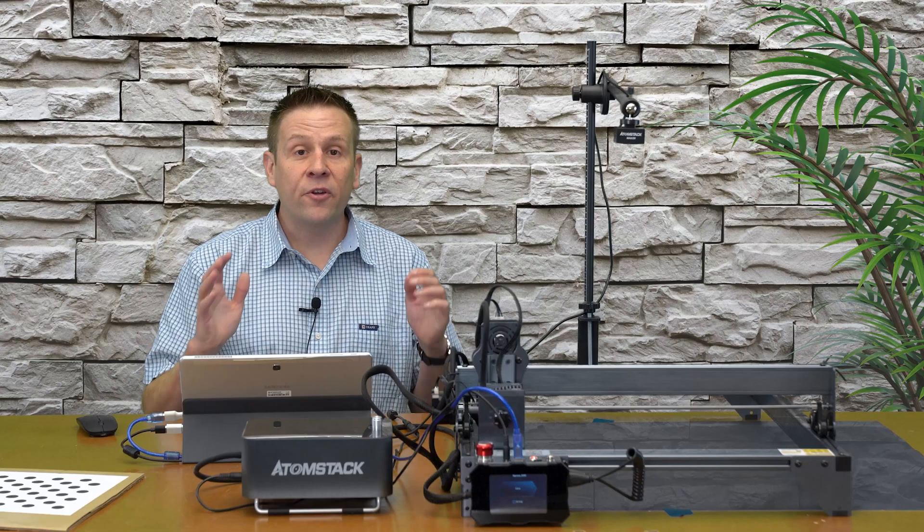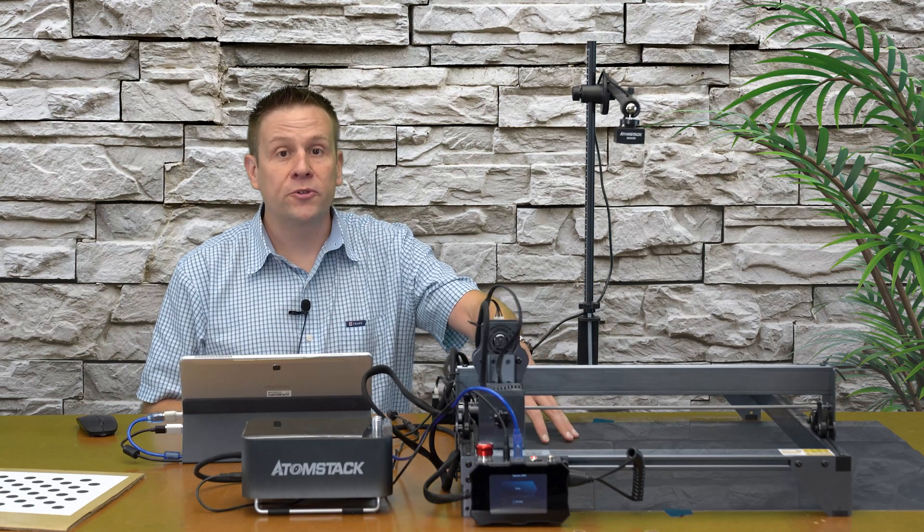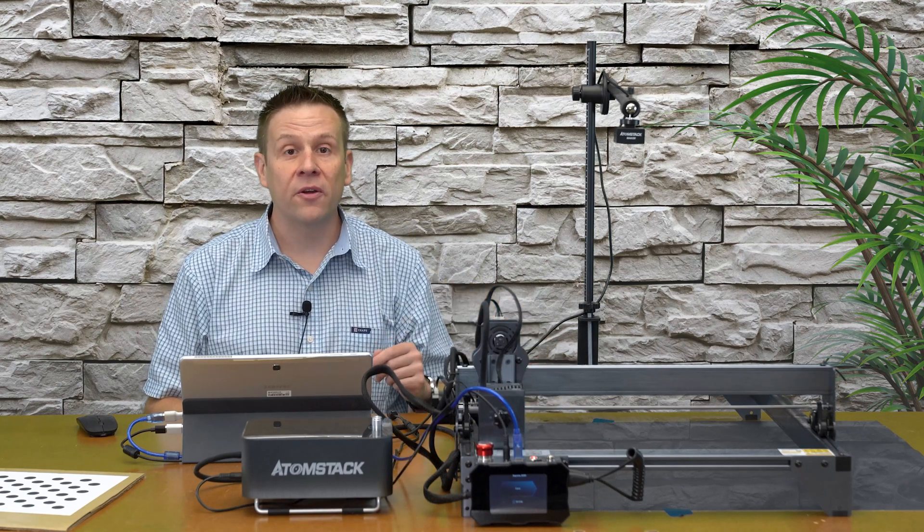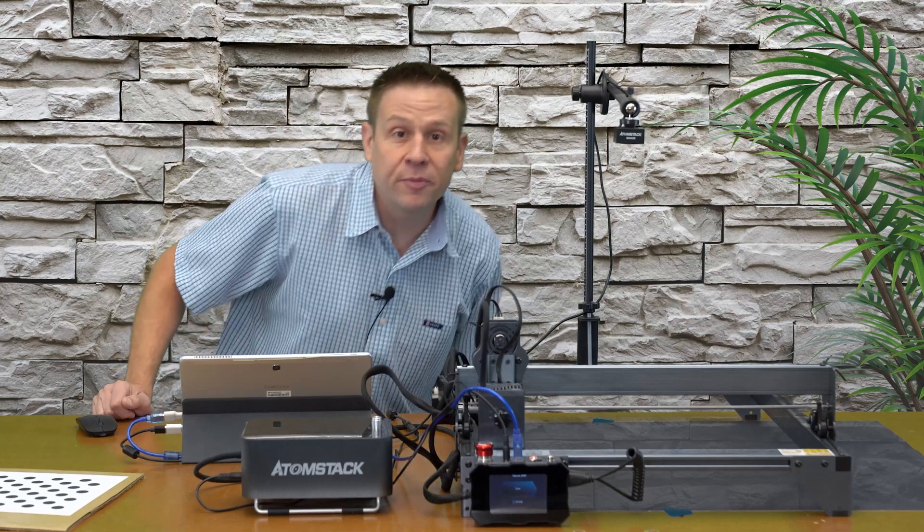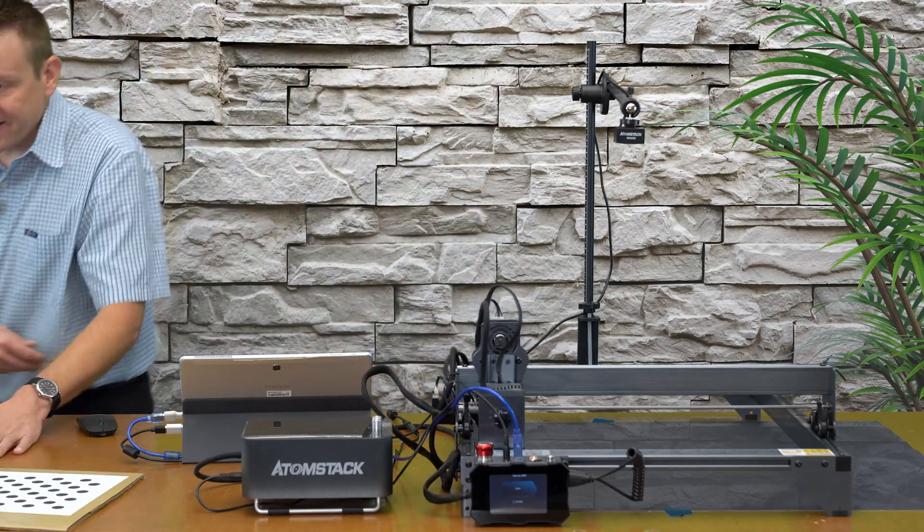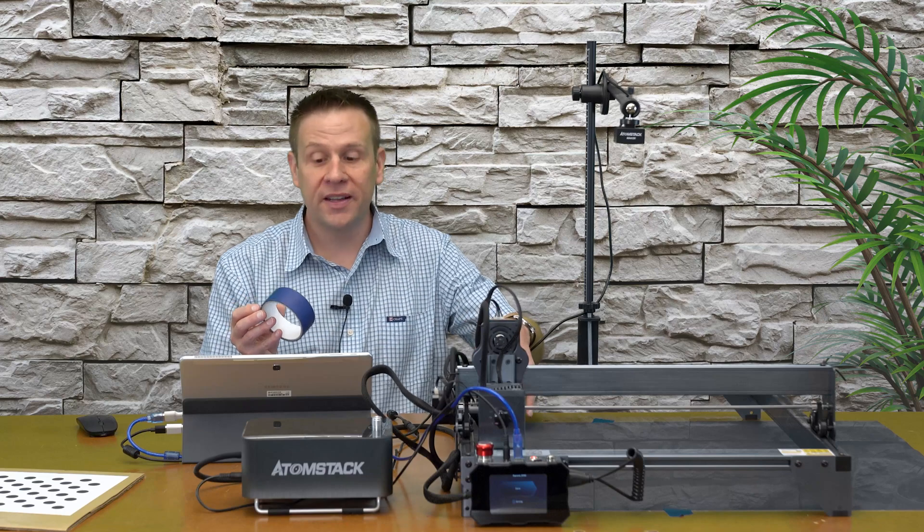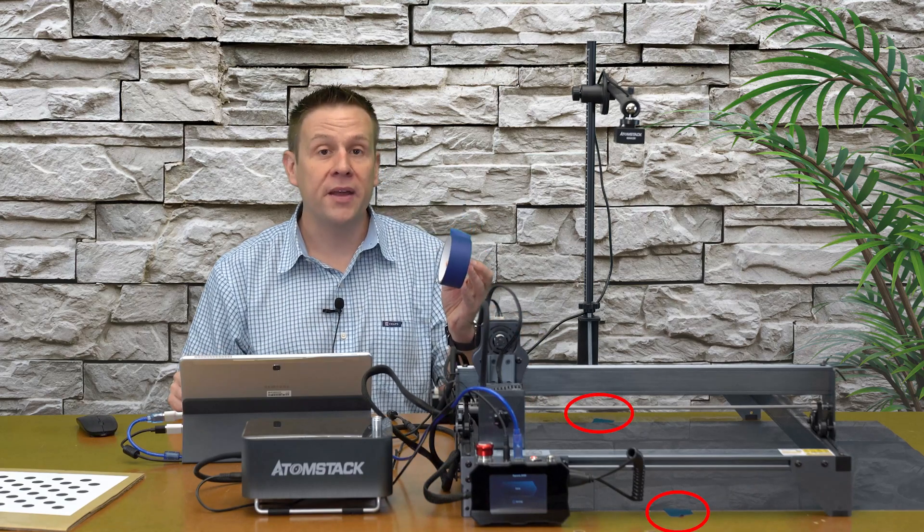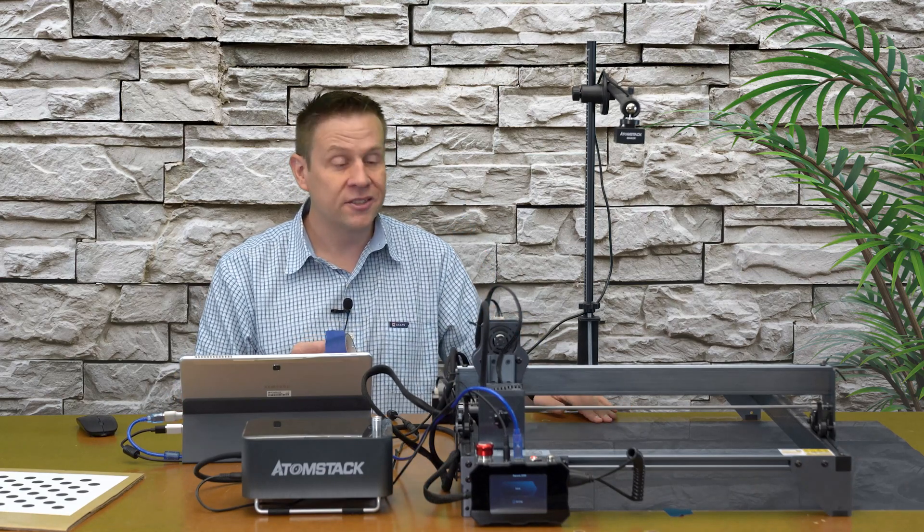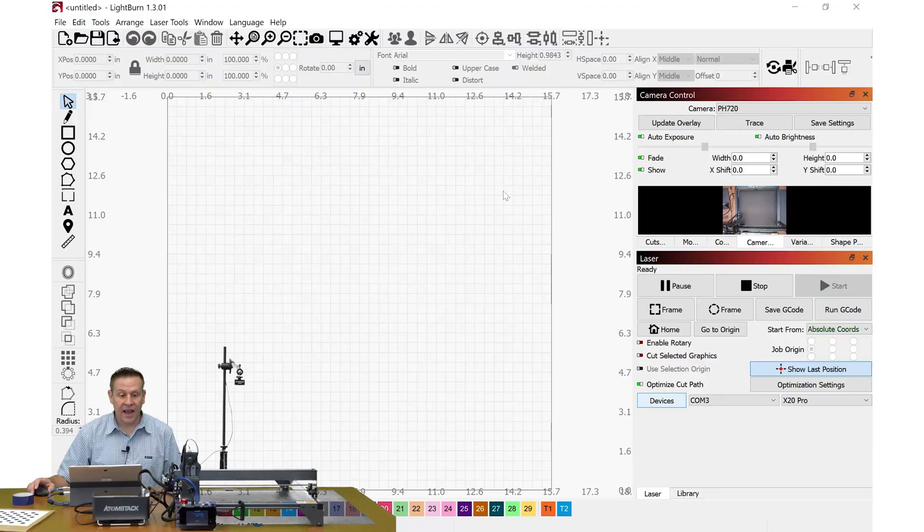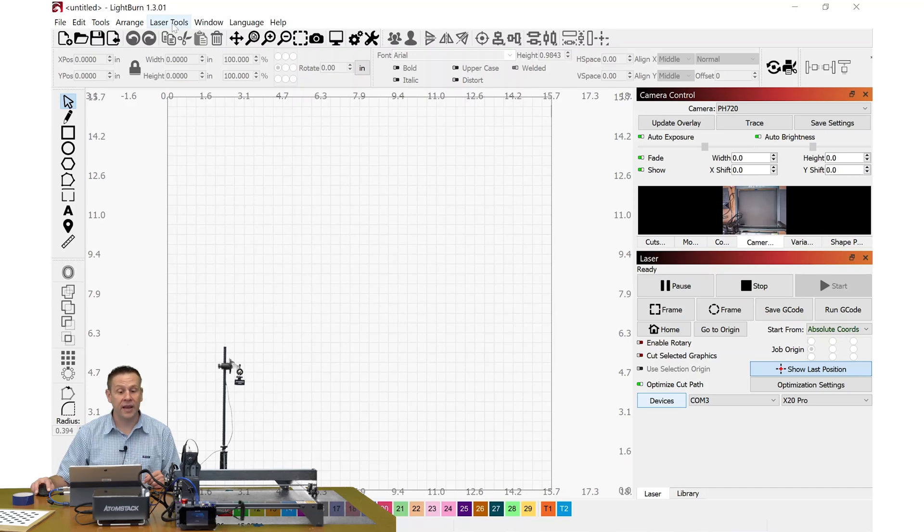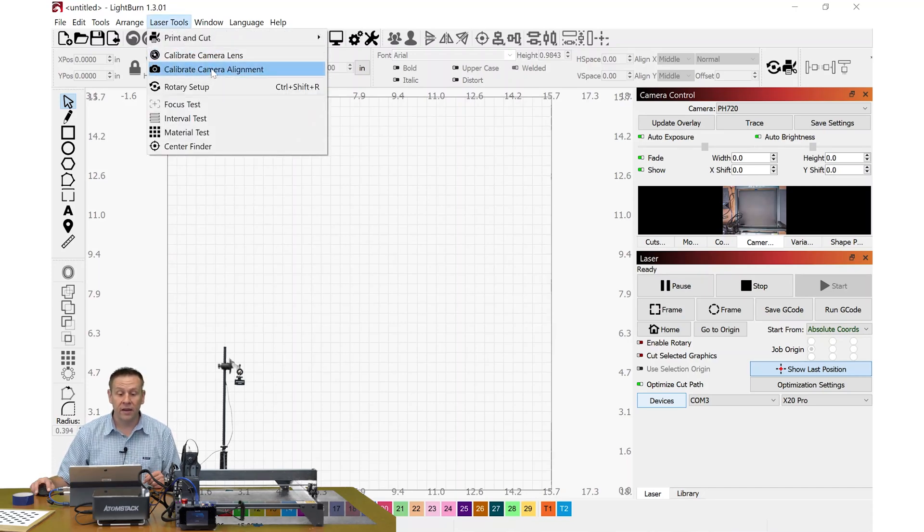I've carefully placed my black poster board in the engraving area of the machine. I placed the tape off to the side here to keep the poster board in place. I just used some of this blue painters tape to secure it down. I can go and finish the calibration setup by navigating back to laser tools and calibrate camera alignment.